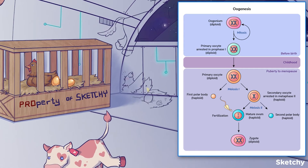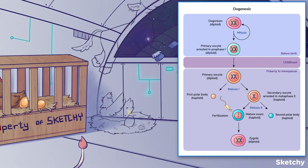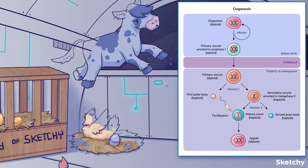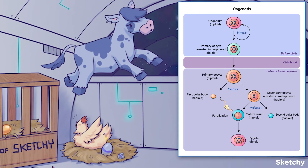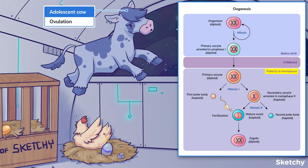Alright, so now we've reached that long-beheld, awkward period in life — adolescence. After commencement of ovulation, the primary oocyte completes meiosis 1, producing a haploid secondary oocyte and our first polar body.